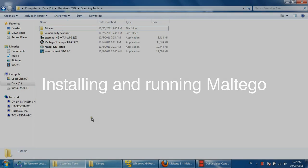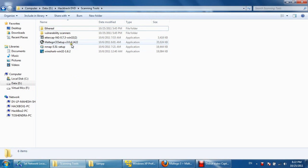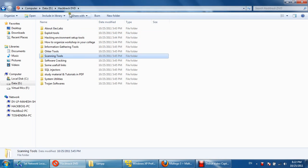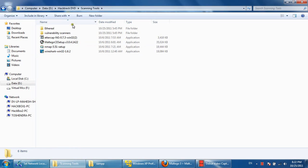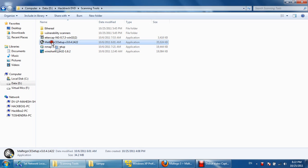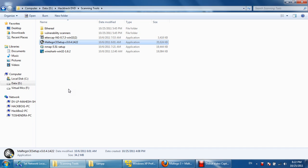We are going to see how to install Maltego, which is available inside the Kali Linux DVD under scanning tools. Maltego can be used for cyber forensic as well as information gathering. It creates a logical relational environment for relating information with each other.